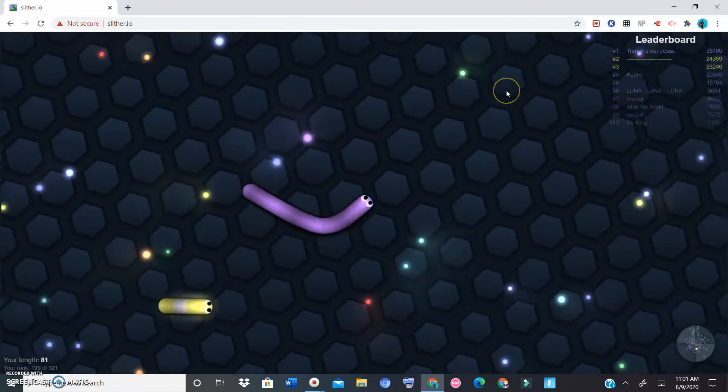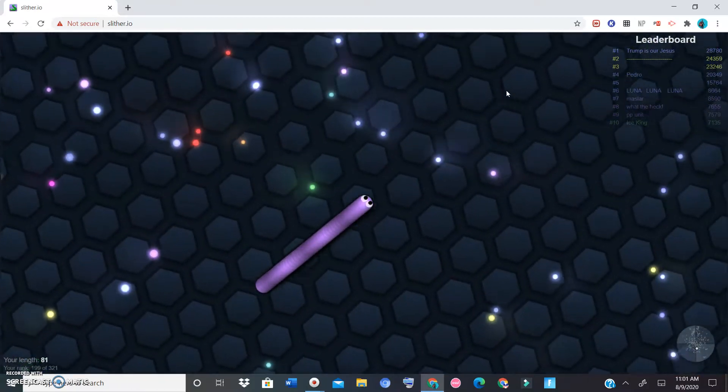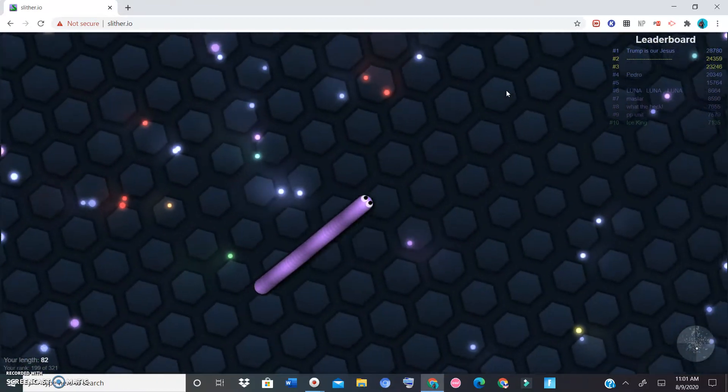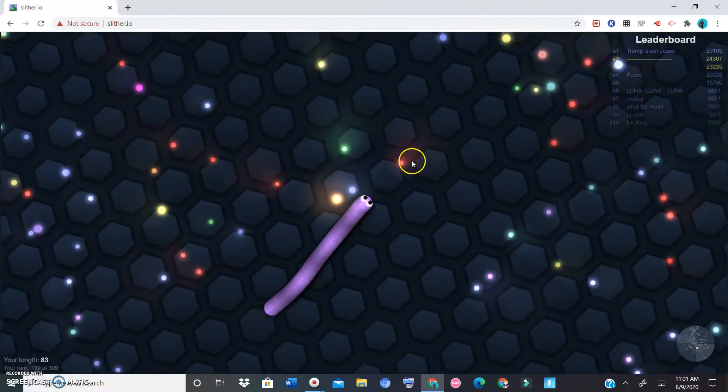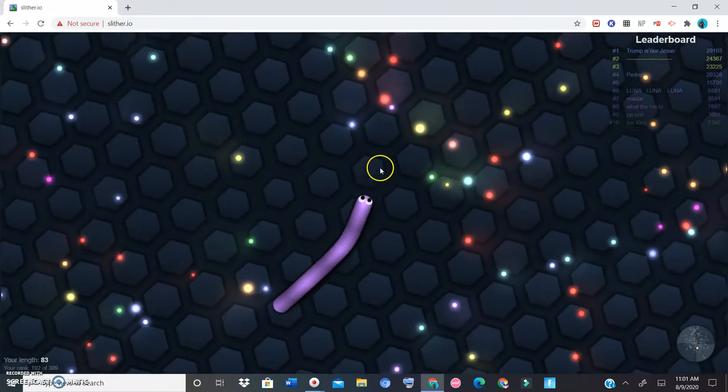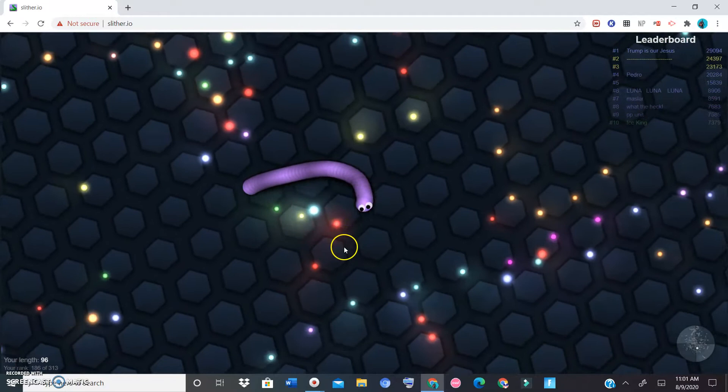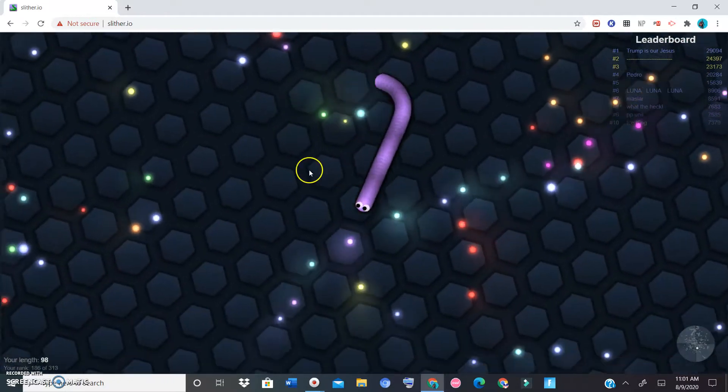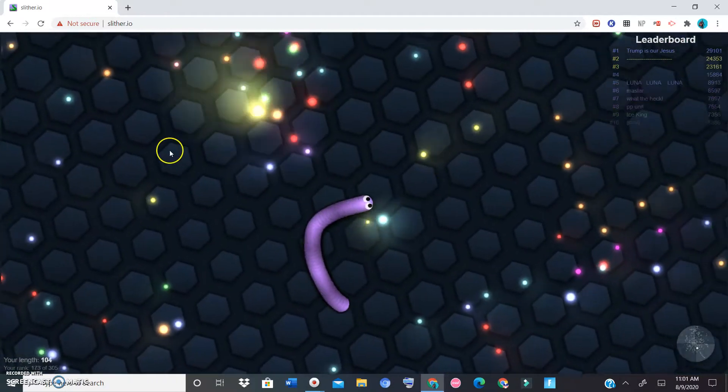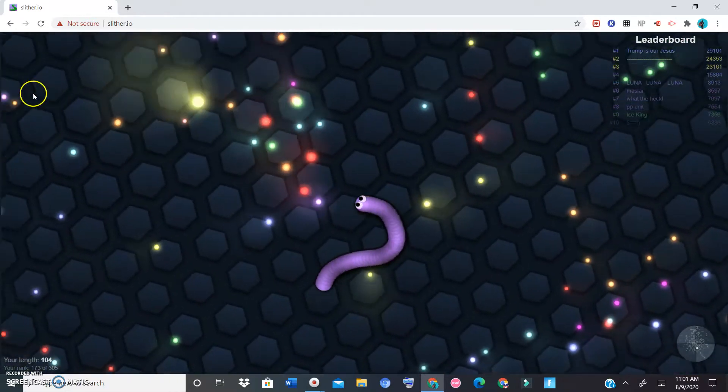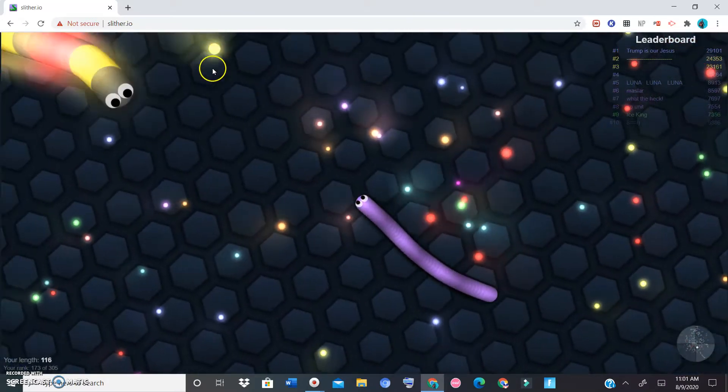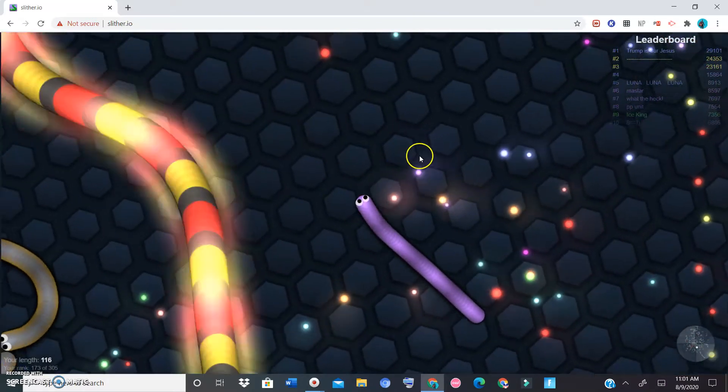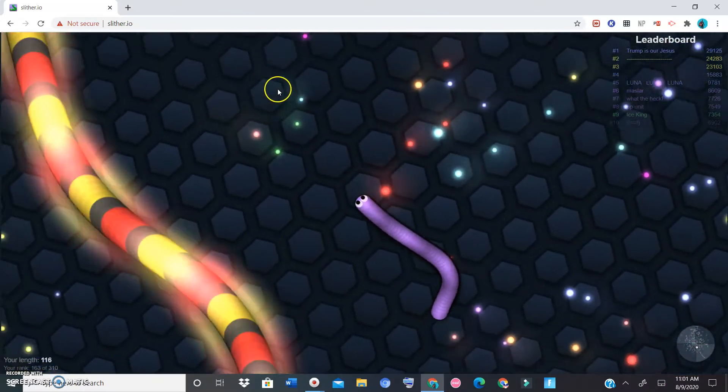All right, so here we are. What place am I in? I don't think it says what place I'm in because I think I'm not doing so well. Oh no, I'm really far behind. I'm not gonna place in the top ten, not for a little while.